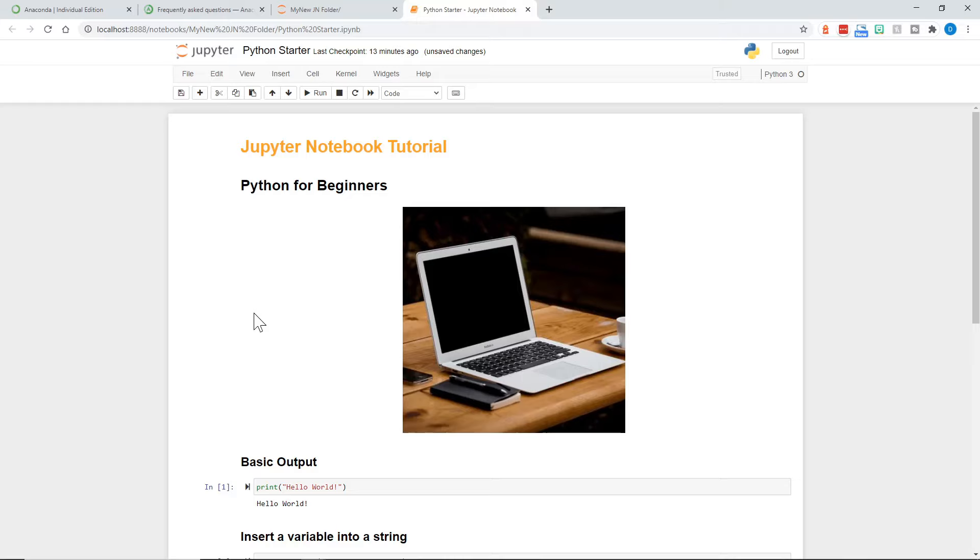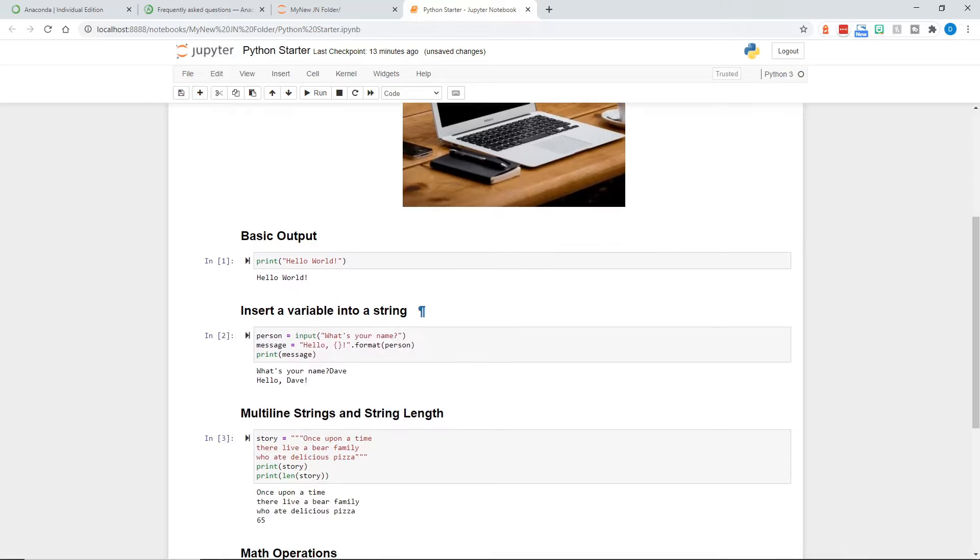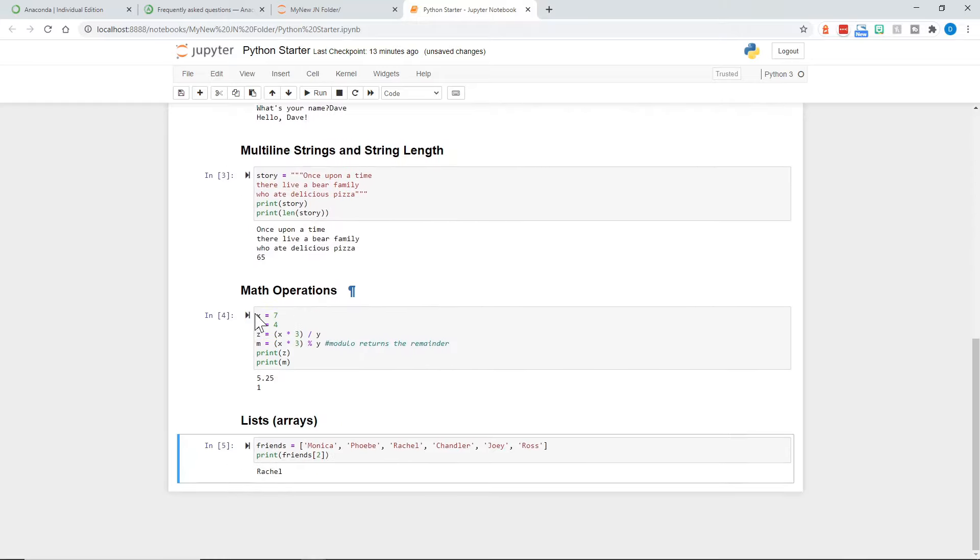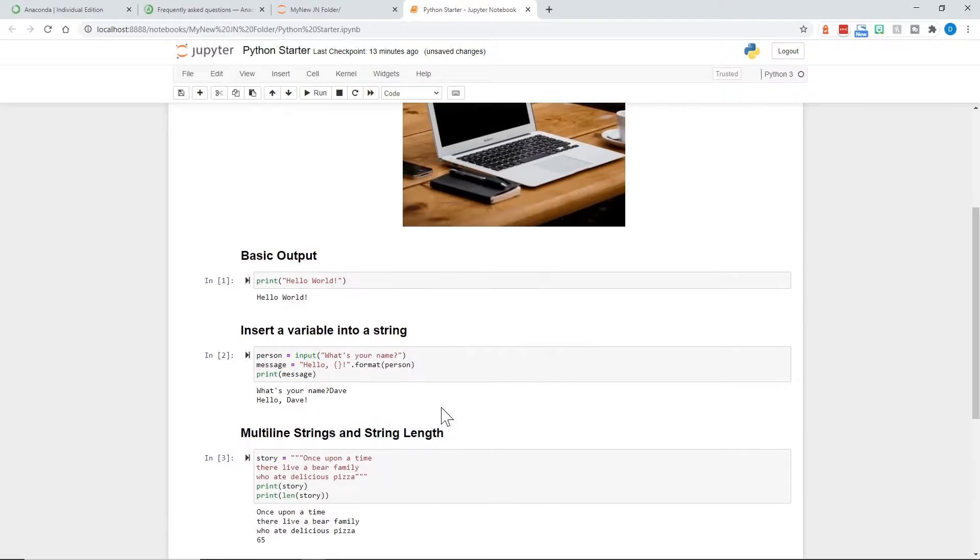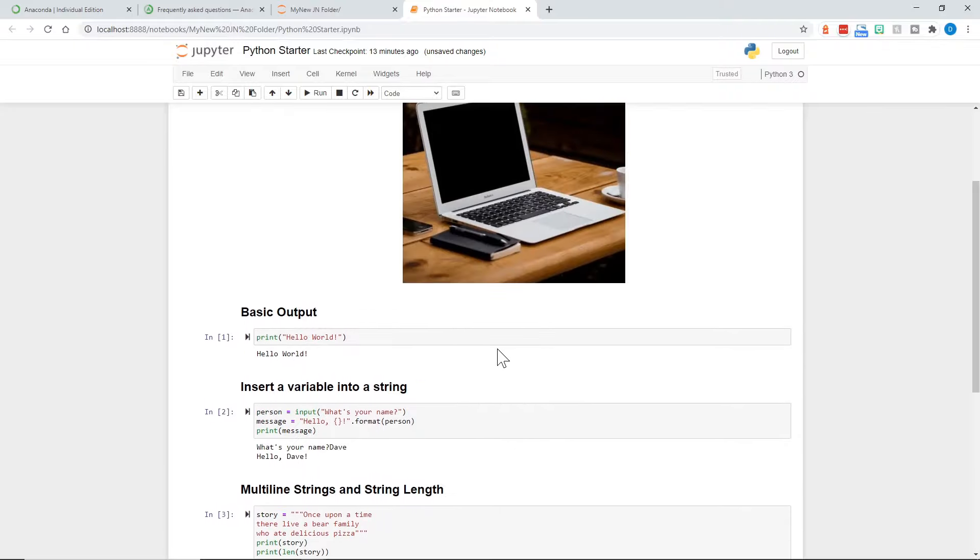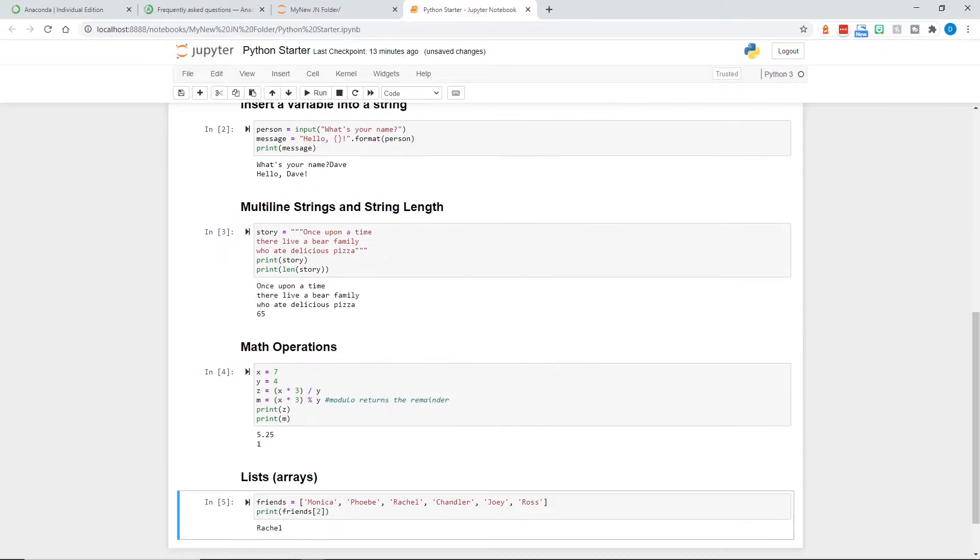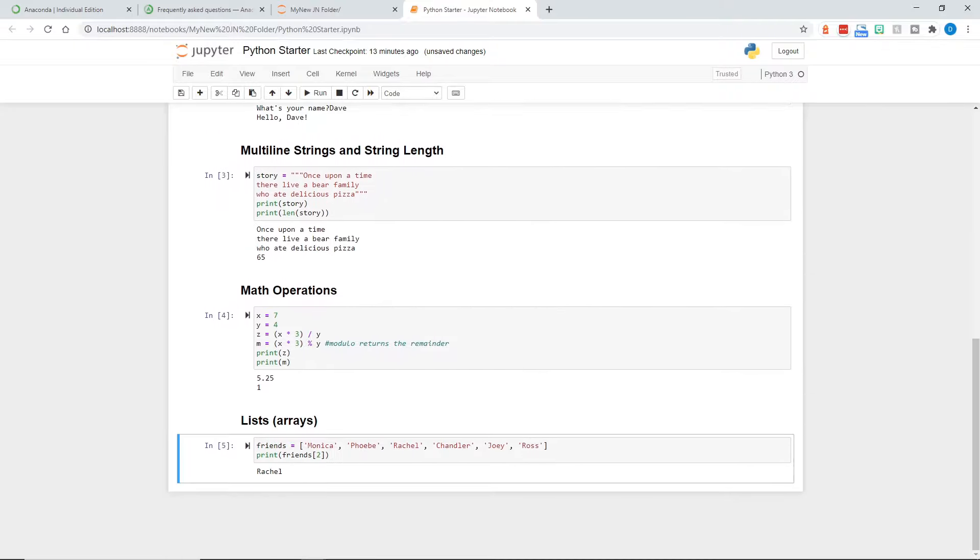Today we're going to install and get you up and running with the Anaconda distribution of Python and Jupyter Notebook, and then we're going to use a Jupyter Notebook to go over some examples for Python beginners.